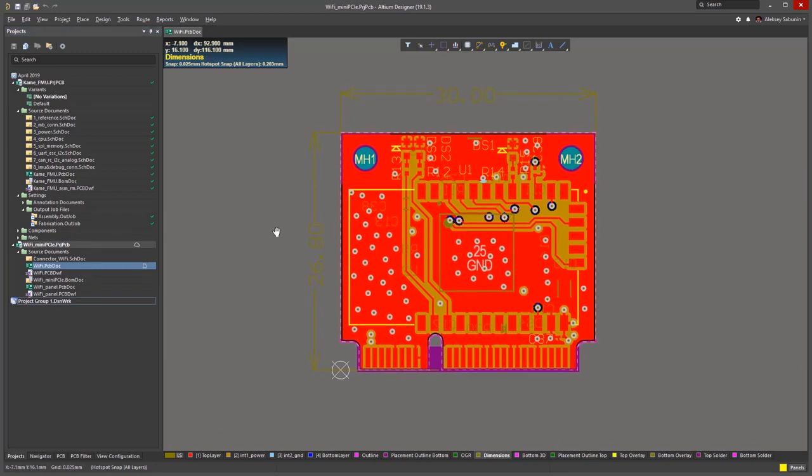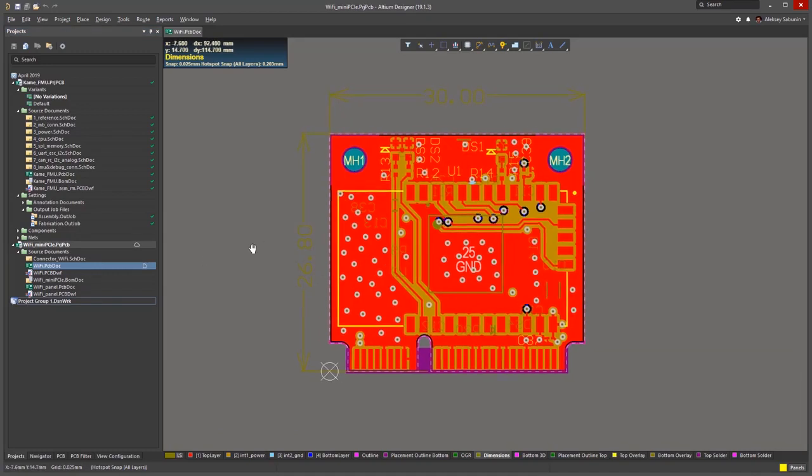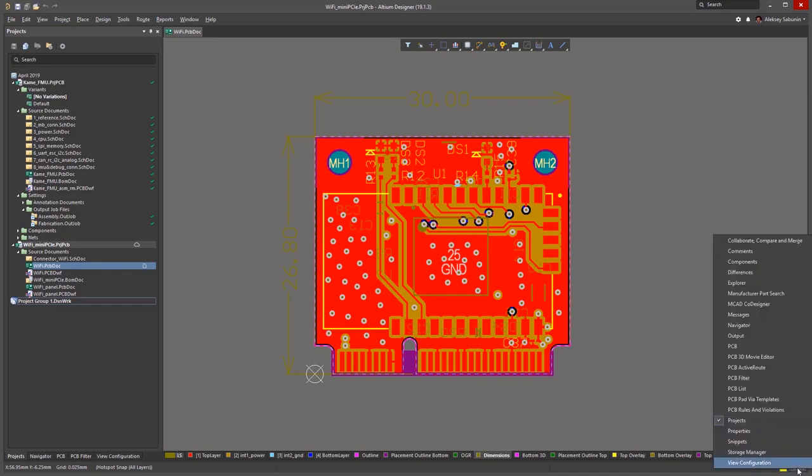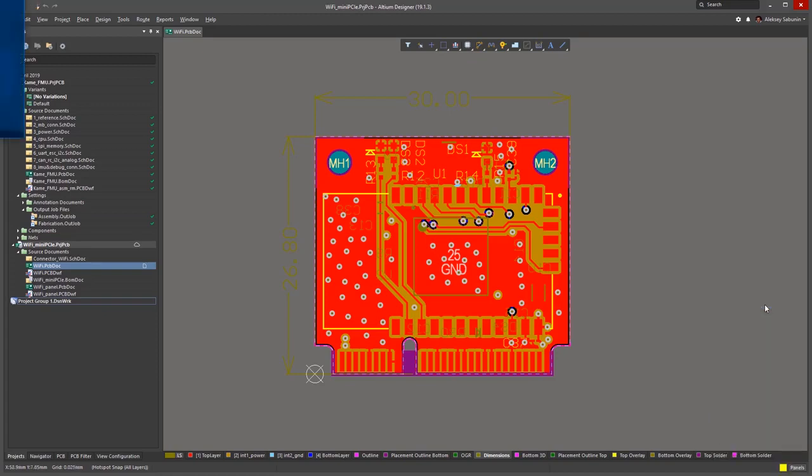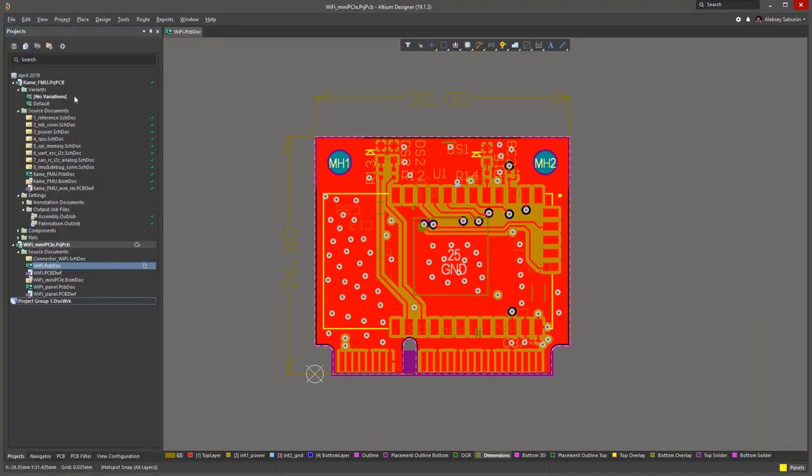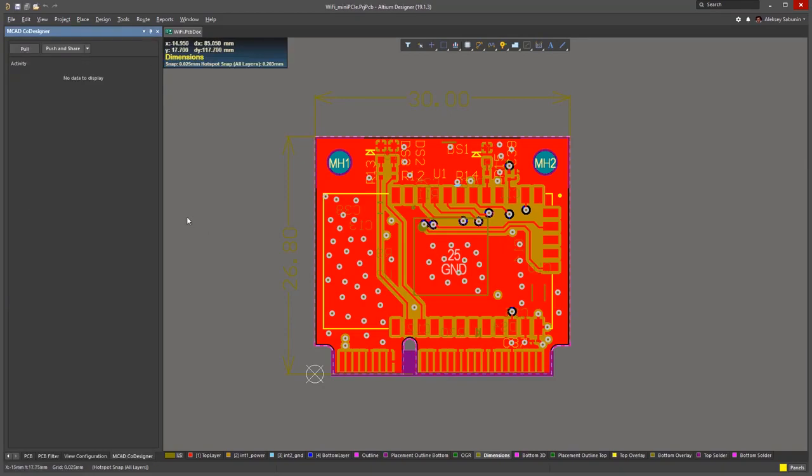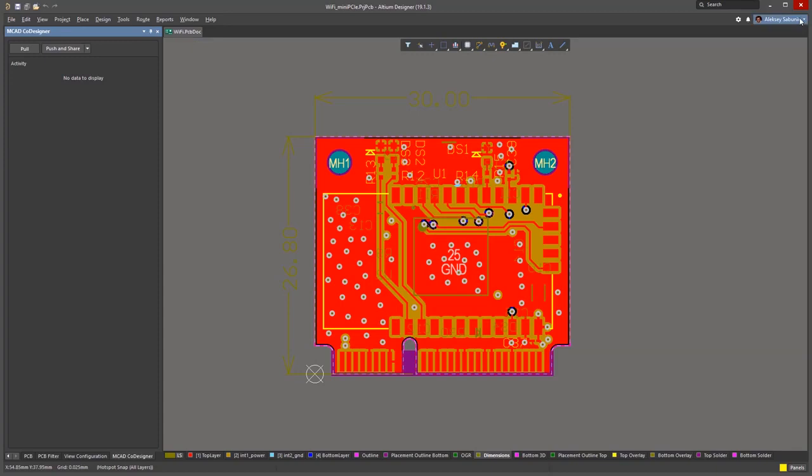Once the project is registered, we can move to the MCAD co-designer panel that enables our collaboration. I can open it in the usual way via the panels list. It is available by default in the latest versions of Altium Designer starting from 19.0. In rare cases when it's not available, you can install it via extensions and updates.